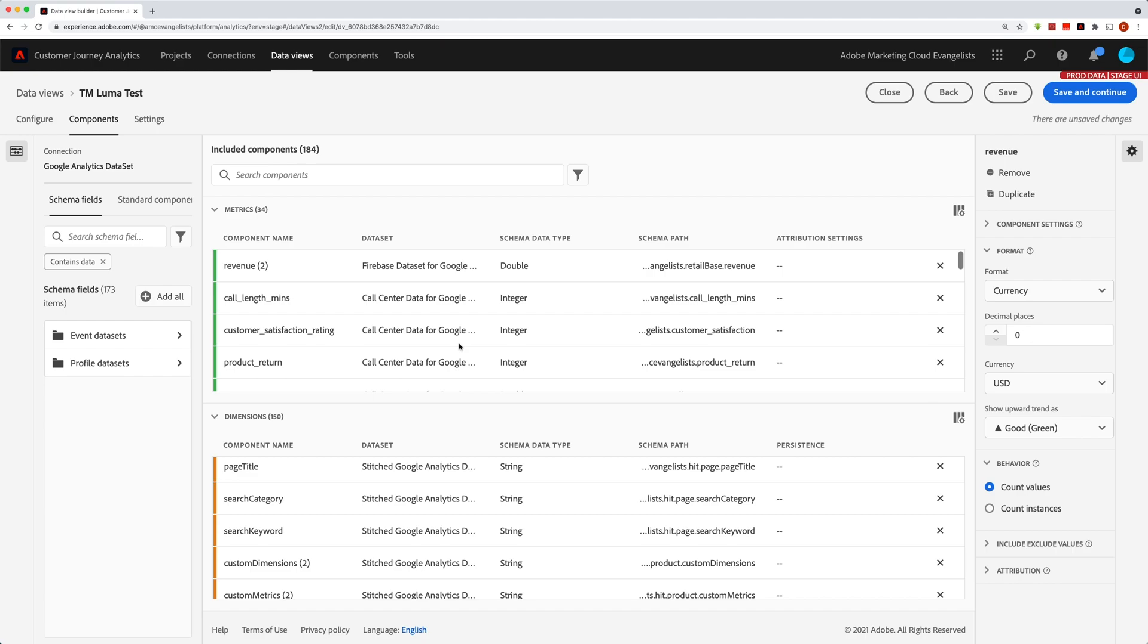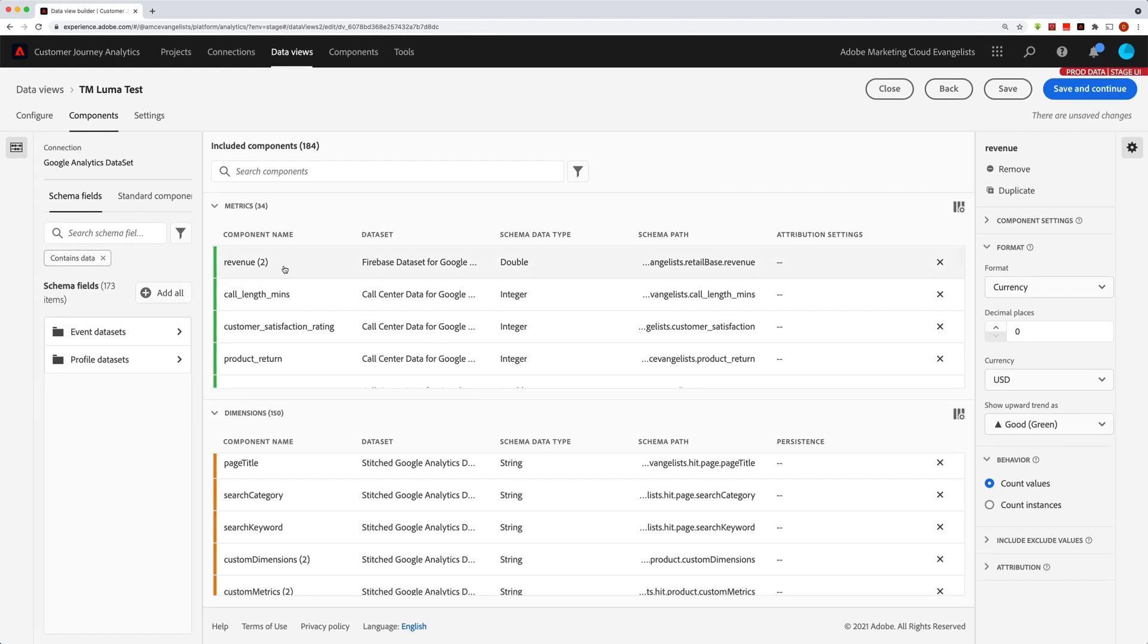Now, if I scroll to the top, I have another revenue metric. But for this one, I'm going to change it to just count the instance. And so regardless of the amount of dollars, amount of revenue, it just counts it as one because it's an instance of that component or of that metric being set.